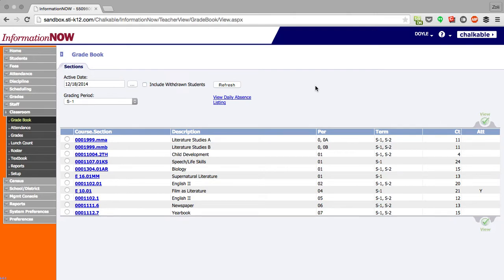Today I'm going to show you some of the teacher analytics tools that we have available in Chalkable, a free upgrade to the iNow gradebook.